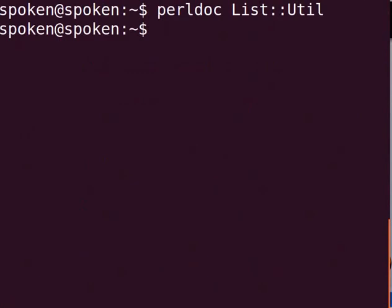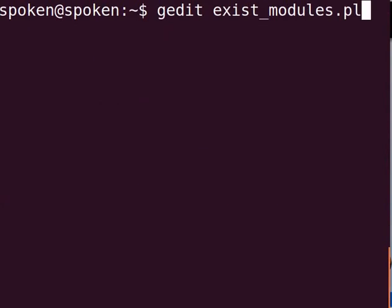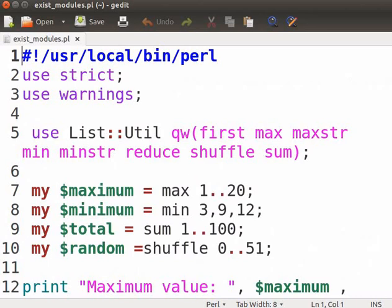Next, we will see how to use list::util module in a Perl program. Let me open a sample program exist_modules.pl which I have already saved. In your exist_modules.pl file type the following code as displayed on the screen. Let us understand the code now.